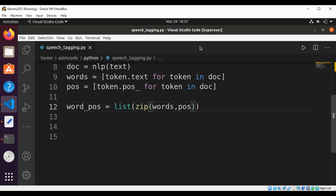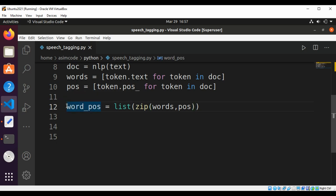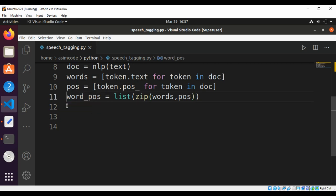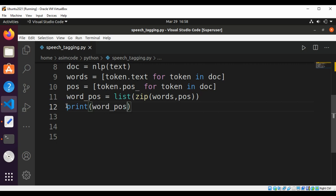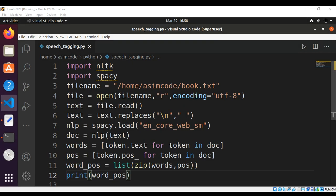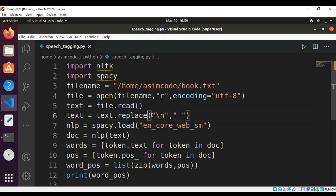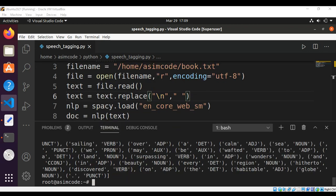Now I will print this list of tuples. I need to remove this extra newline. And here I'm going to print word_pos and run our program. Here is the resulting list containing tuples of words and part of speech tags.